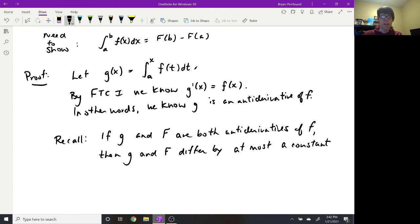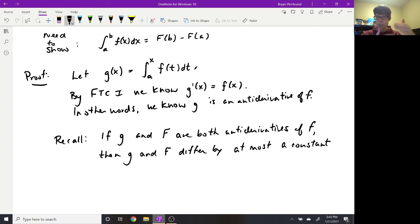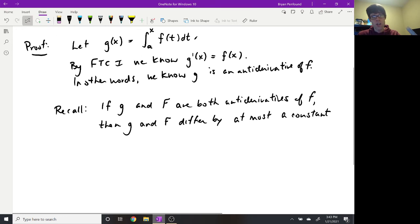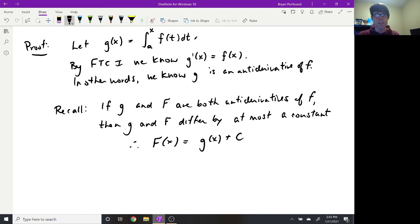In other words, if I take the derivative of g and the derivative of capital F, both should give me lowercase f. So the slope of both g and capital F at any x value must be the same. The only way for that to happen is if the difference between these two functions is at most a constant. So we set up the equation: capital F of x equals g of x plus C, where C is any real number.